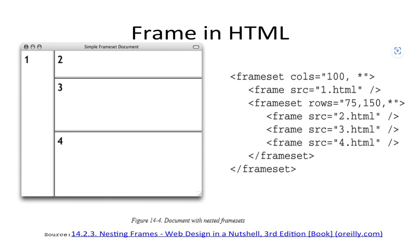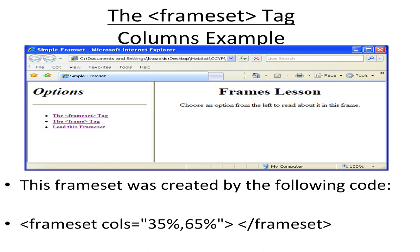The left side shows the output and the right side shows the program. In another example, we are again dividing the screen into two columns — the first part is 35% and the second part is 65%. By writing frameset columns equals 35%, 65% and slash frameset, the screen is divided into two columns accordingly.